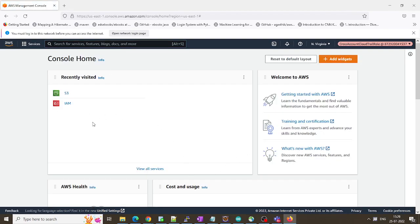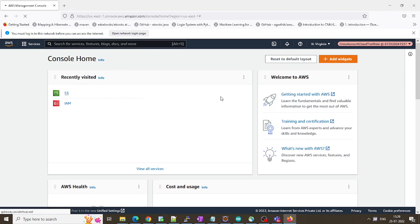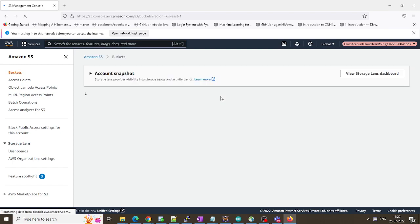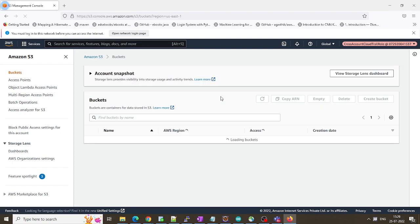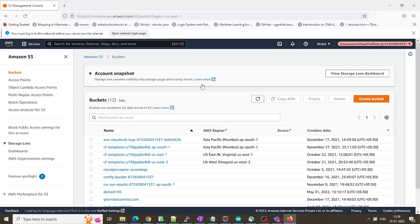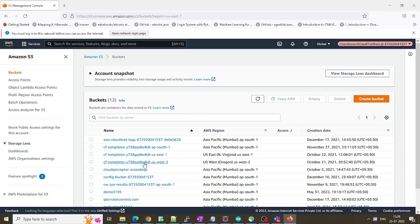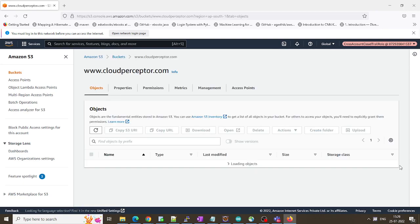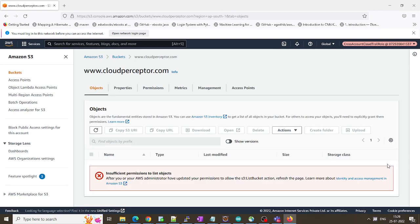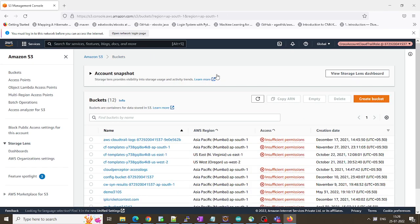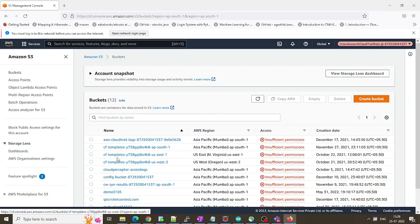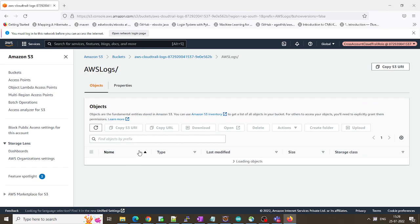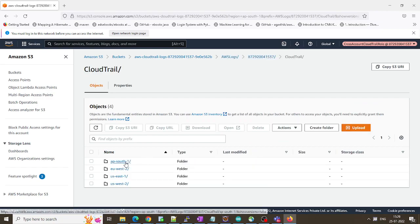So here we can see we can now access the S3. It's loading all the buckets. Let me see if I can access any other bucket or not. I have Cloud Perceptor bucket over here. I don't have any access to this bucket so I won't be able to access it but let me try to access this CloudTrail logs. As you can see I have the access of this.